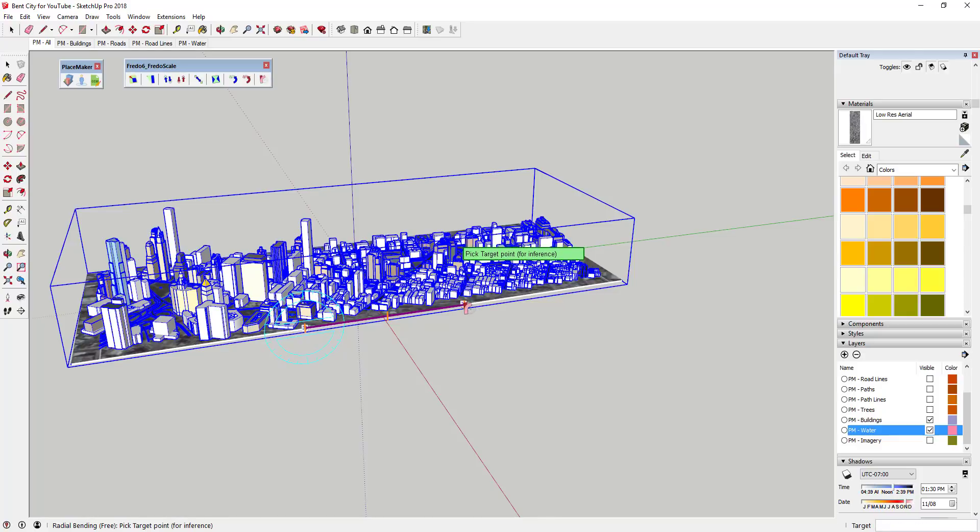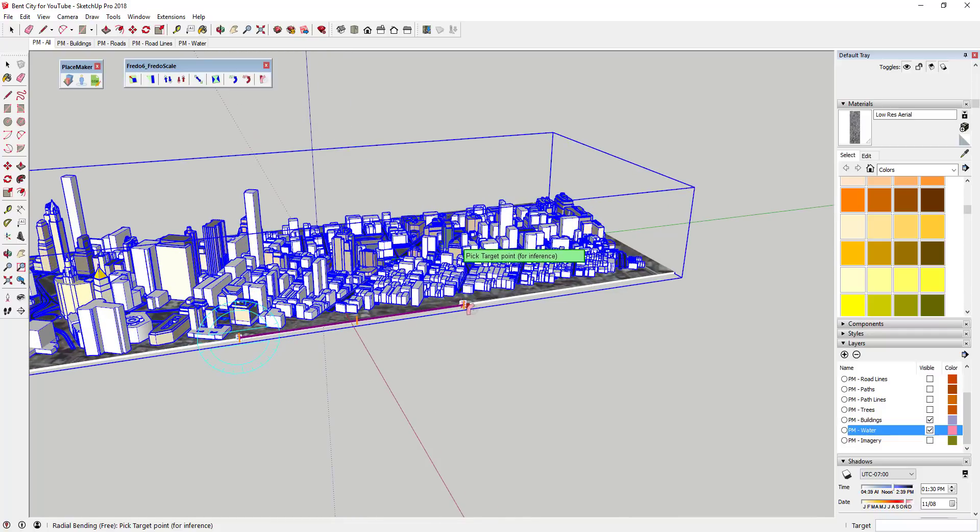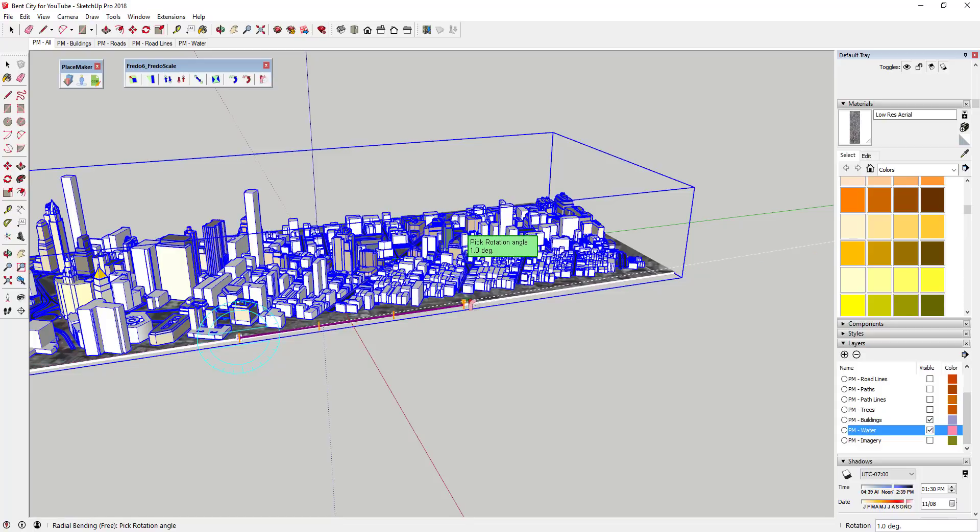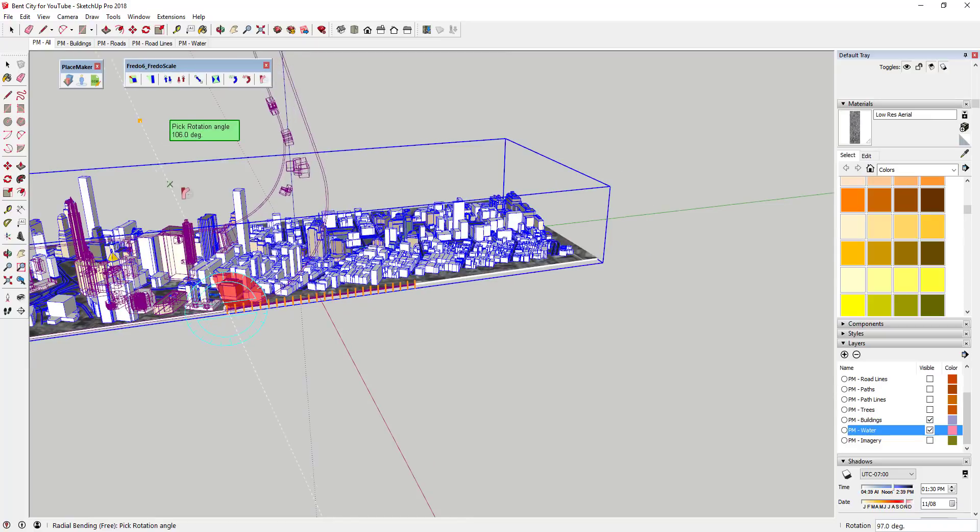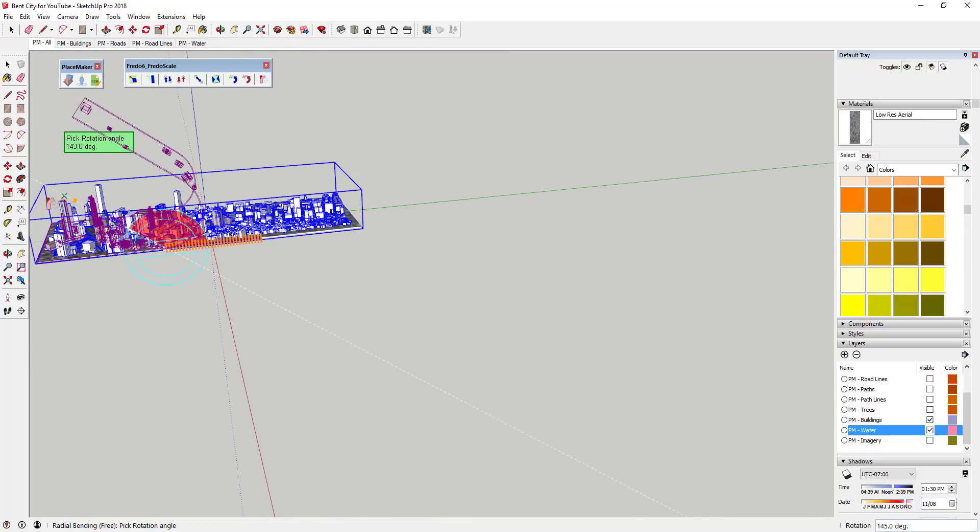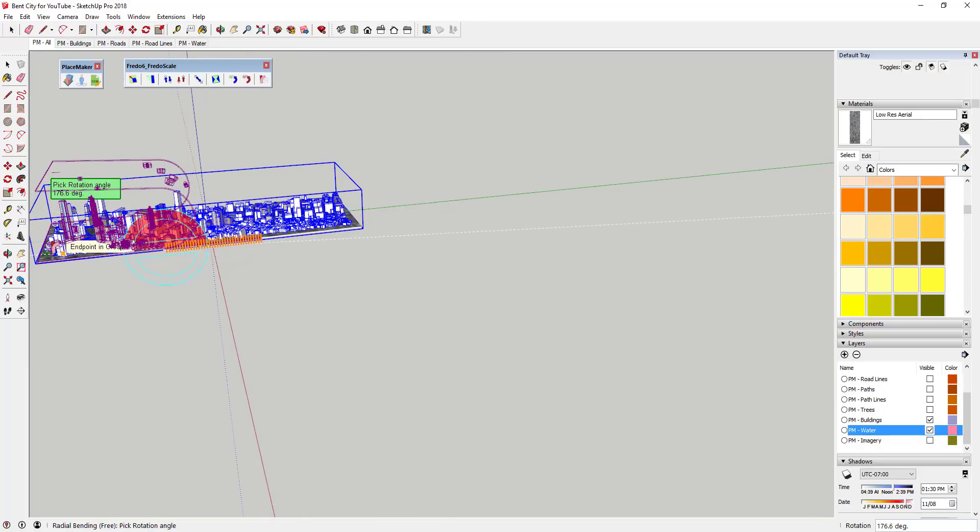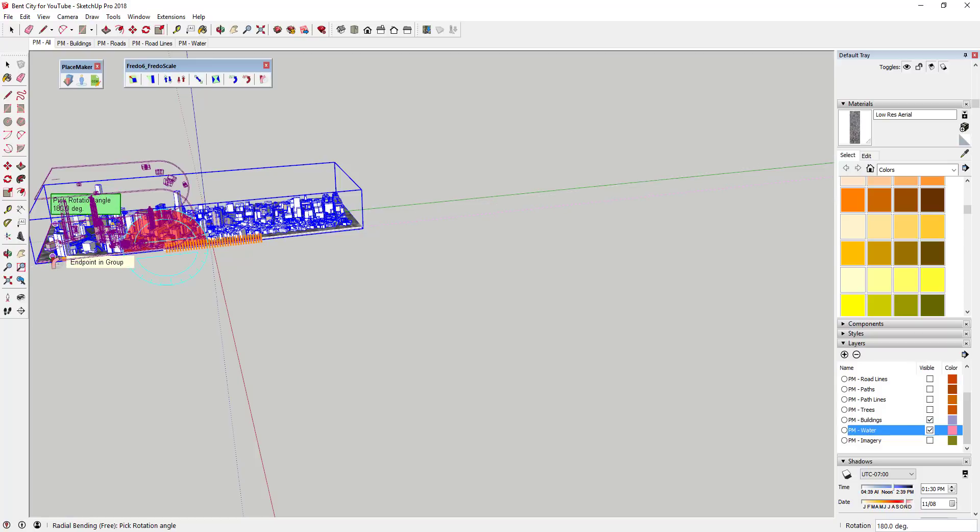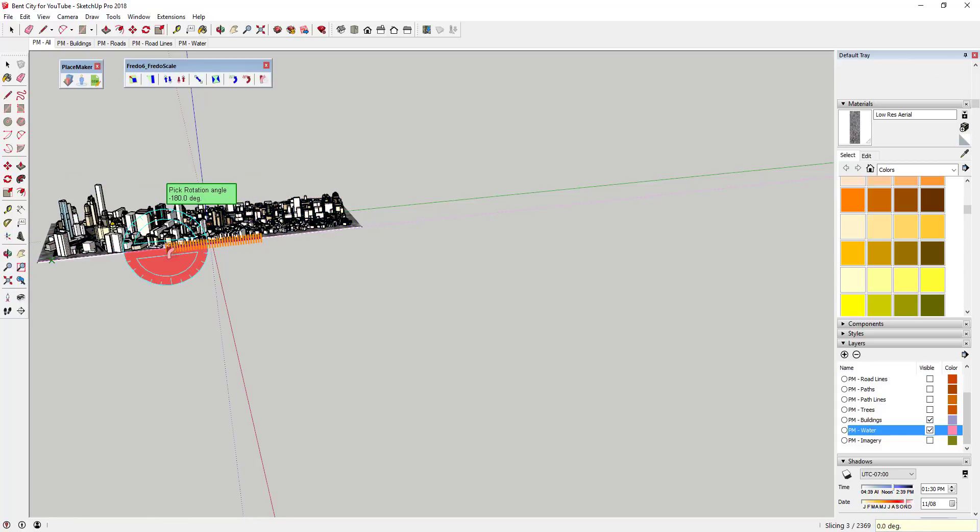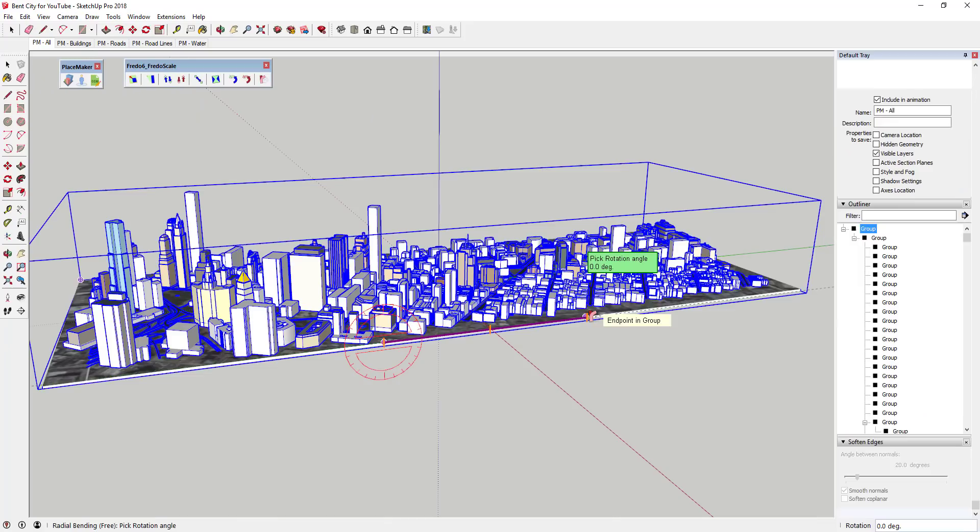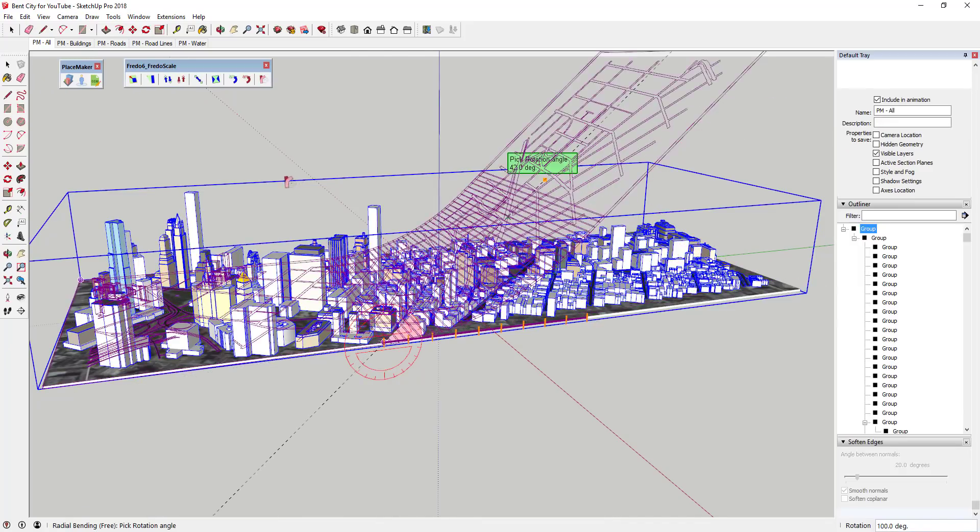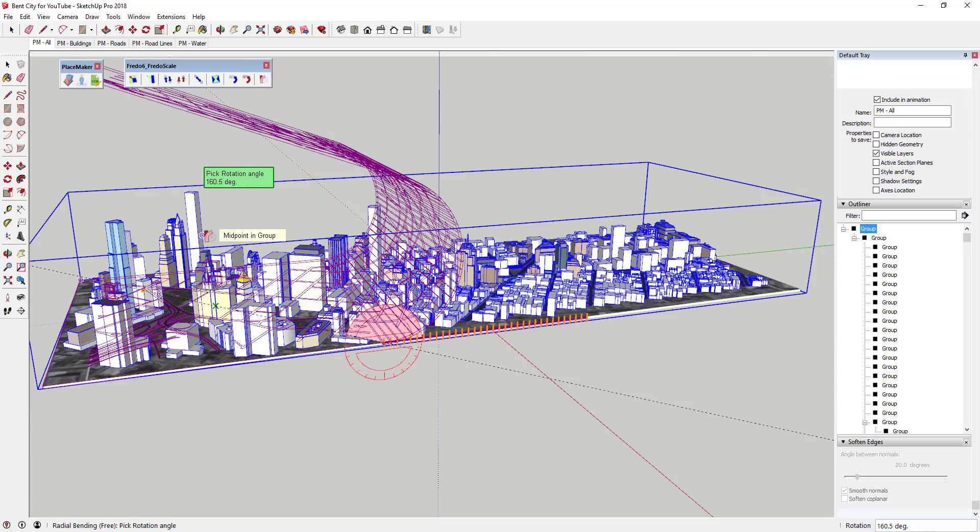Basically what Fredo Scale is asking me for is a reference direction. The reference direction is over here and it's also gonna ask for a target point. It's asking what two points should I bend between. In this case I'm gonna select a point that's probably about right here. You can see how now it asked me for a rotation angle and you can see how as I move my mouse this is giving me kind of a preview. Basically what I'm gonna do is type in 180 and hit the enter key. What that's gonna do is bend this model along this face right here.